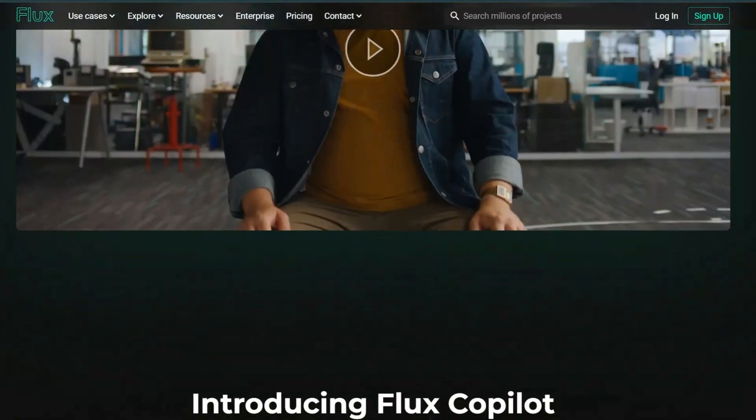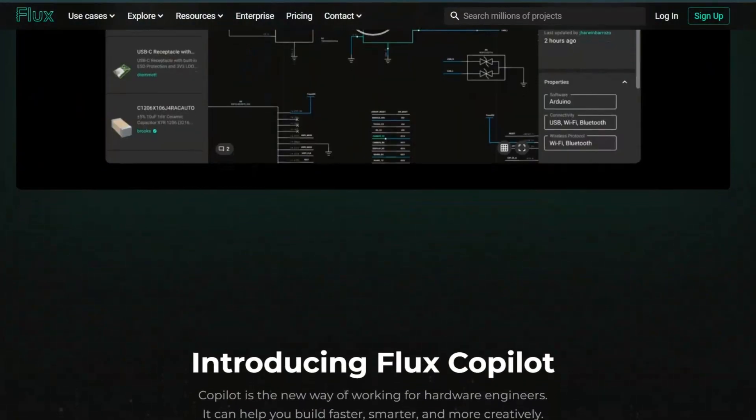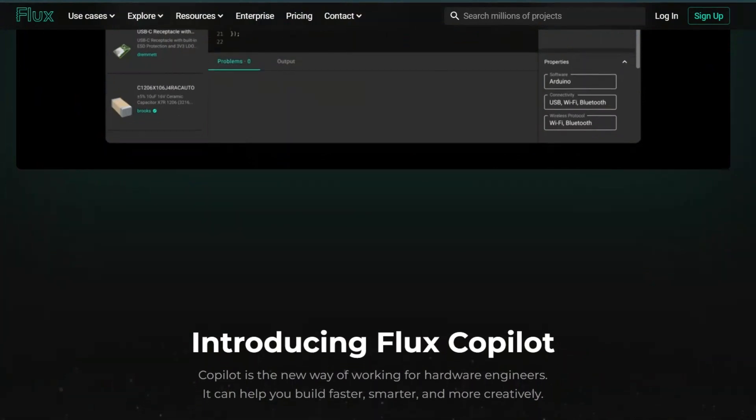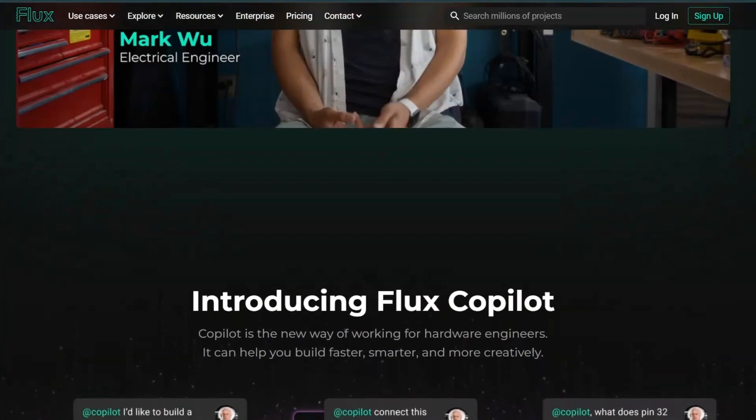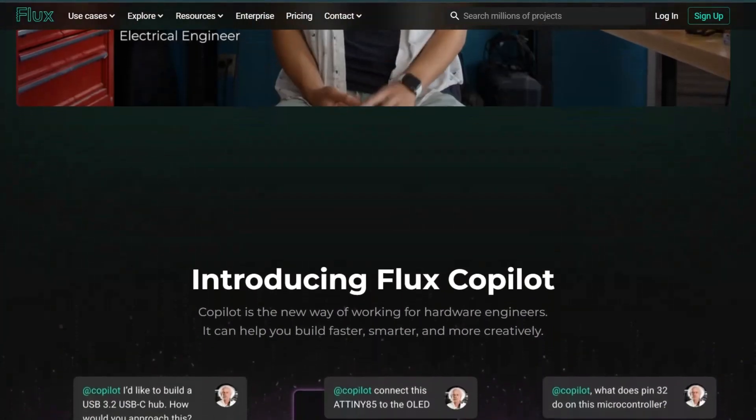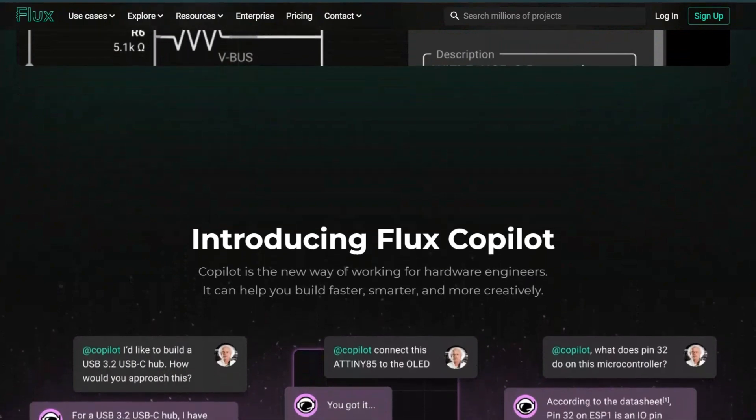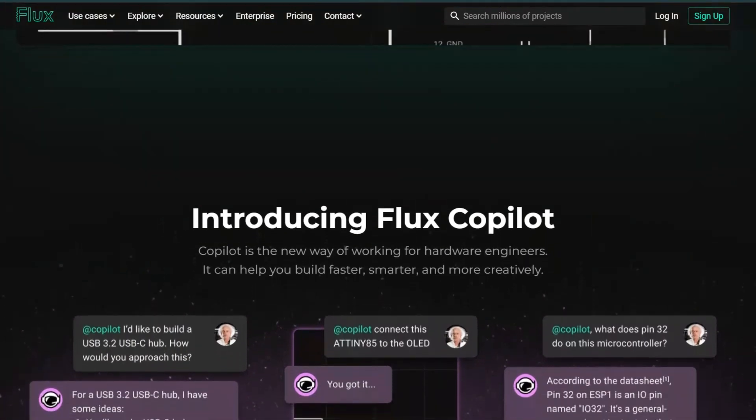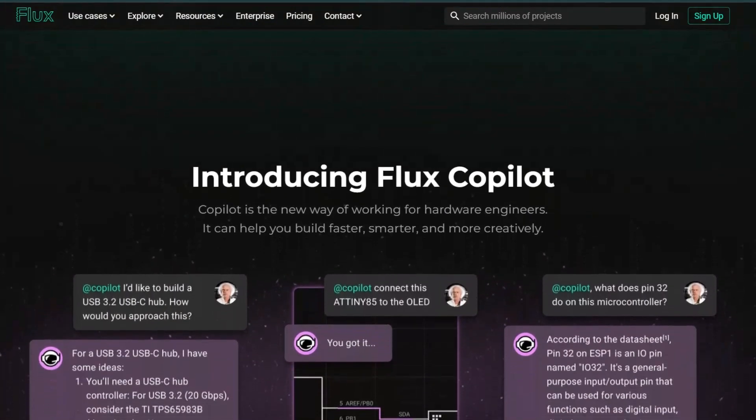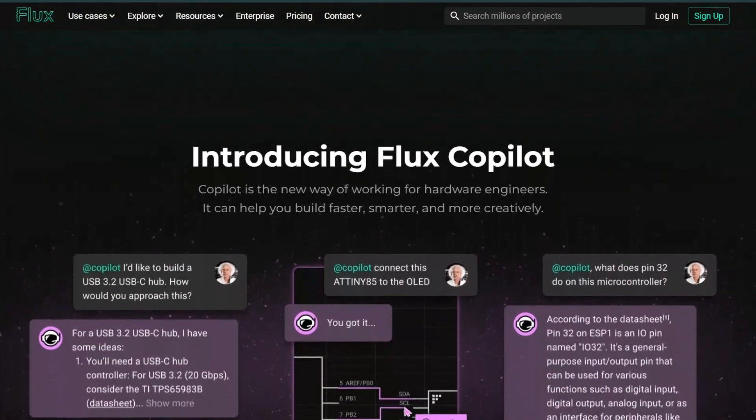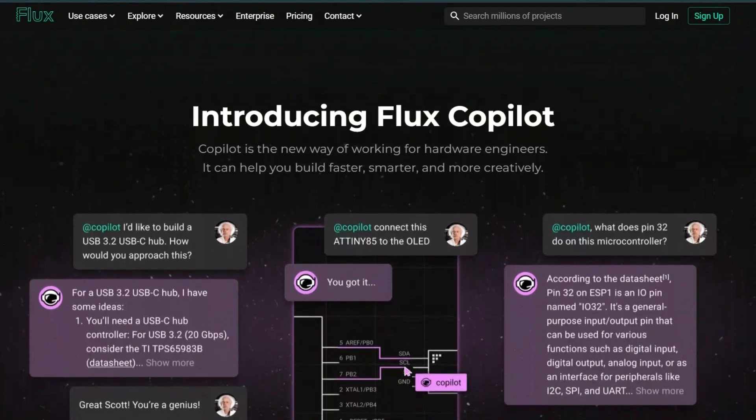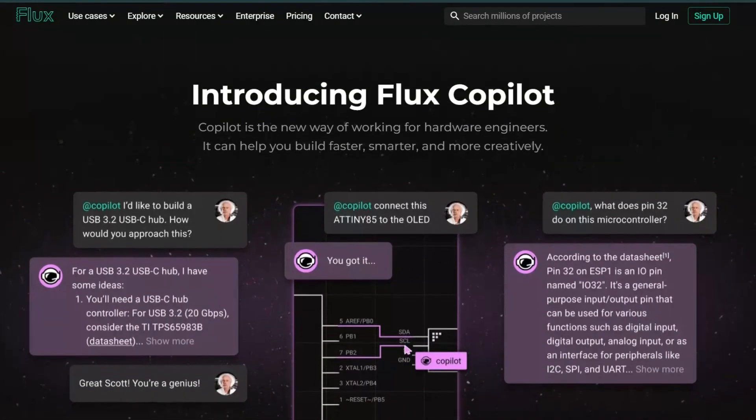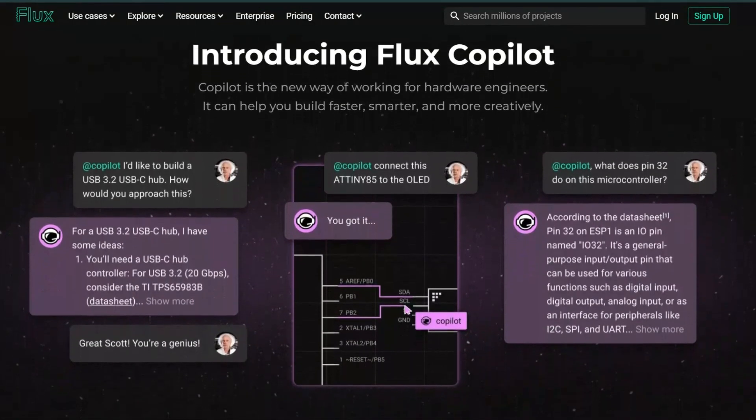To take advantage of this incredible deal, simply click the link in the description below. This will direct you to the Flux AI website, where you can explore their various plans and features. After selecting the plan that best fits your needs, make sure to enter the coupon code at checkout to unlock your 50% discount.